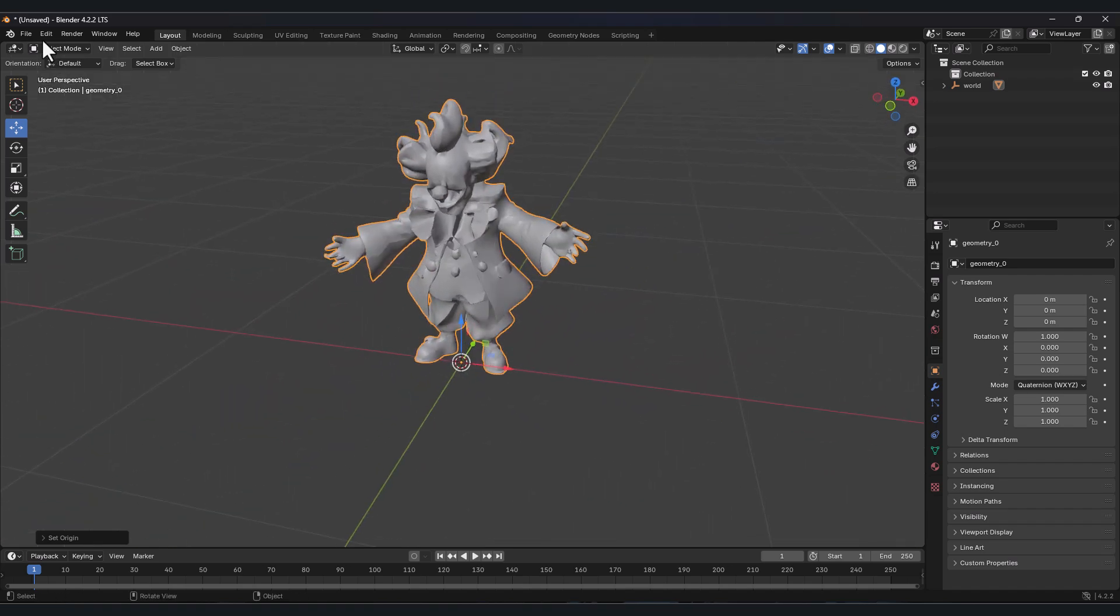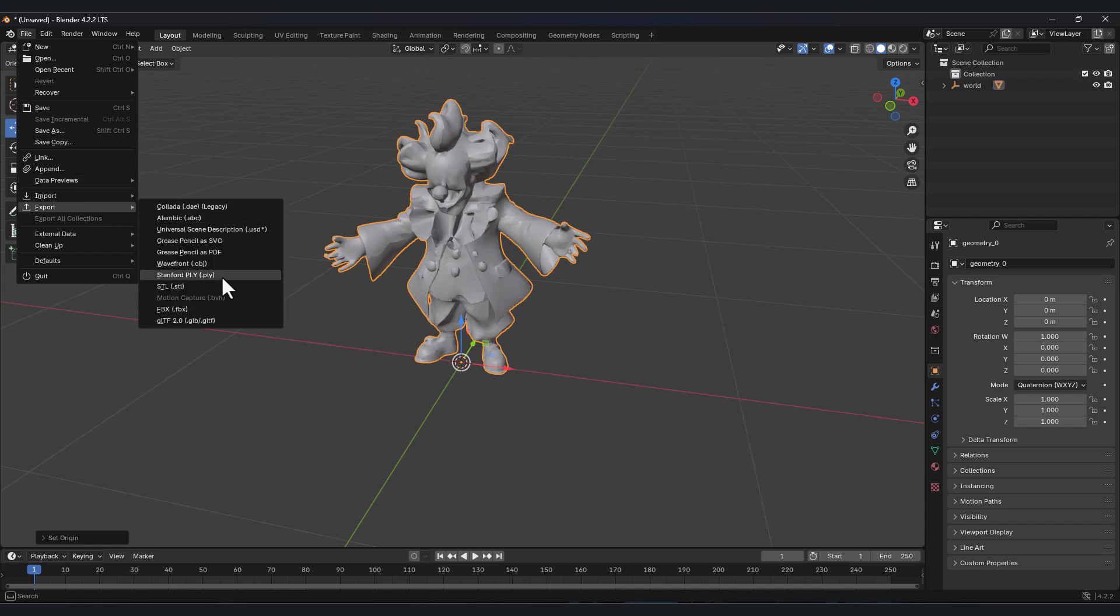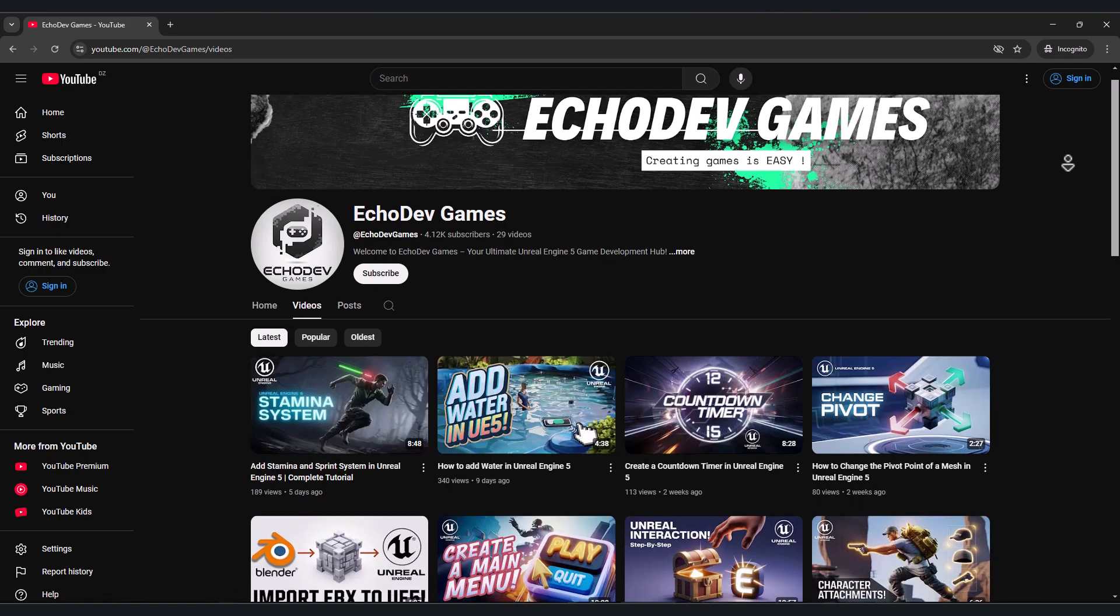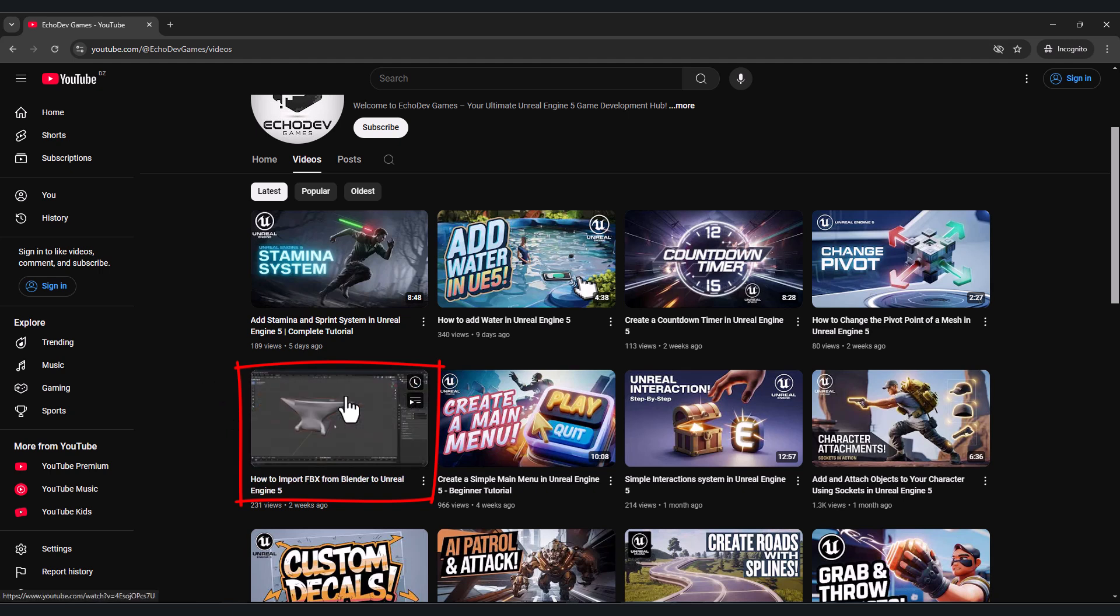Now let's export the character. Go to file, export, we need to export it in FBX format. By the way, I have a tutorial in my channel explaining how you can export from Blender to Unreal Engine in FBX format. You can check the video, link is in the description.